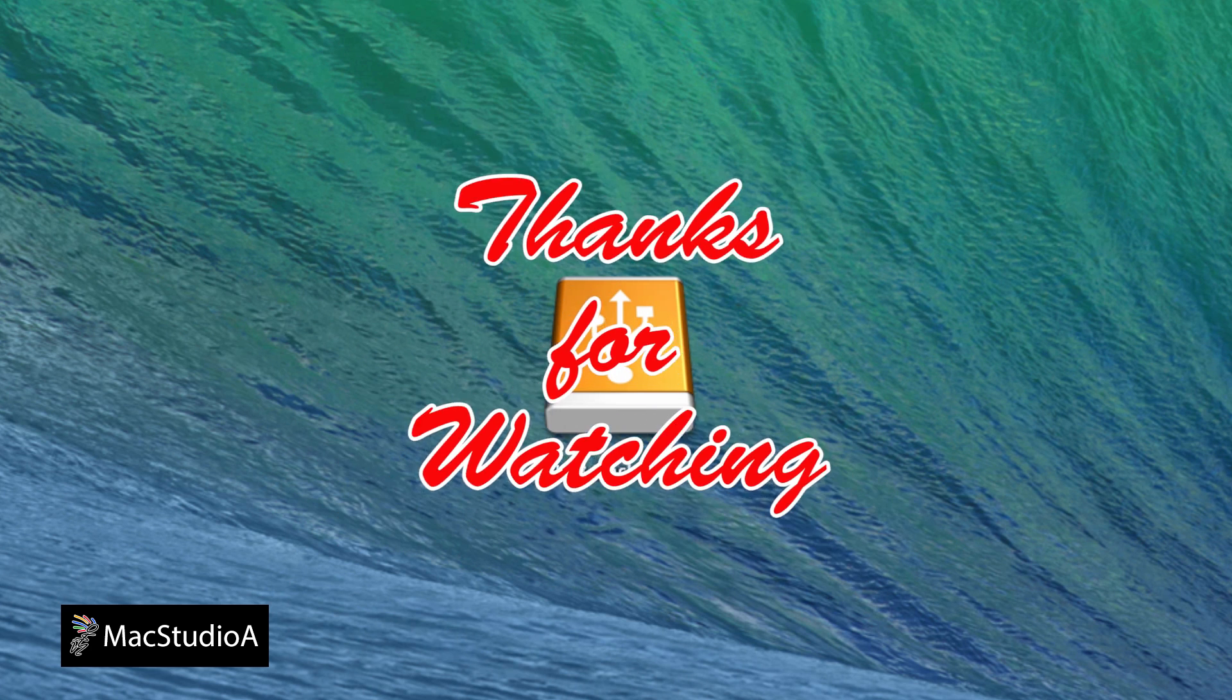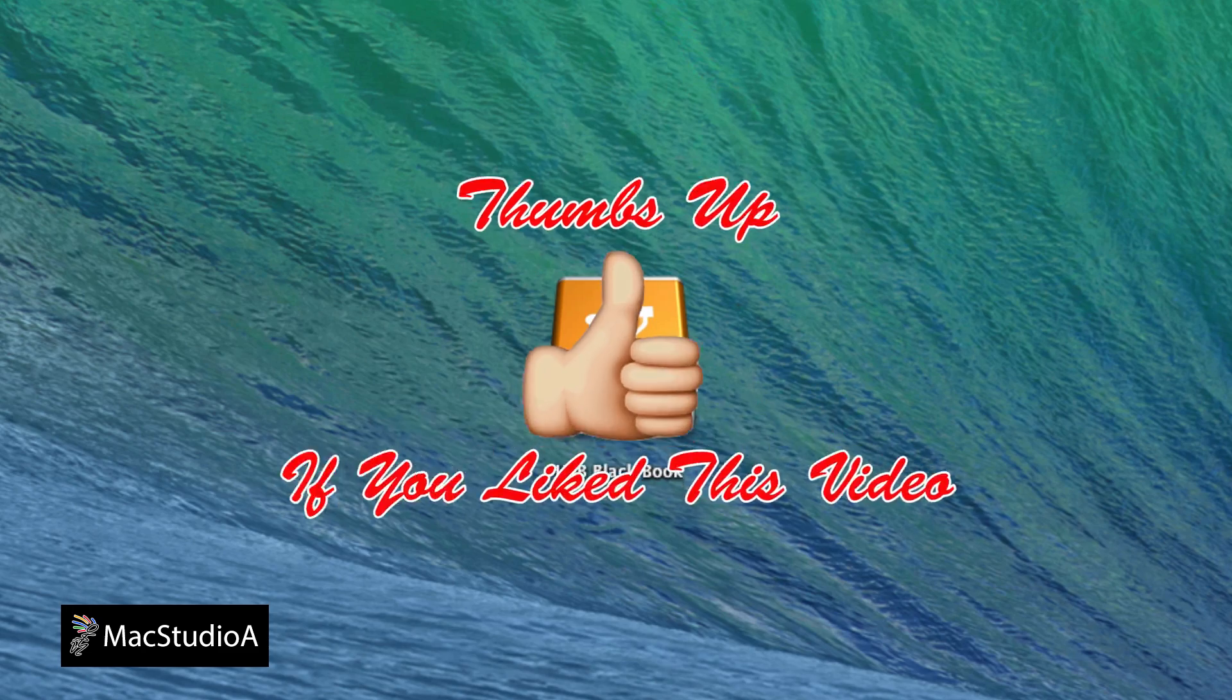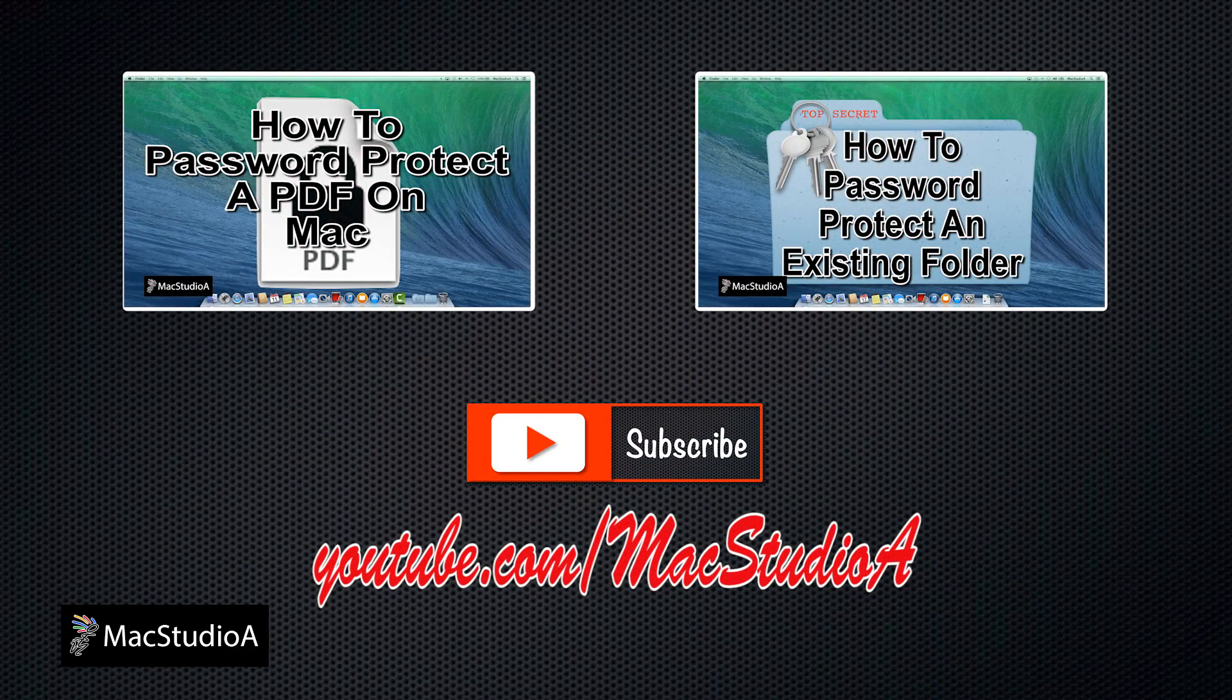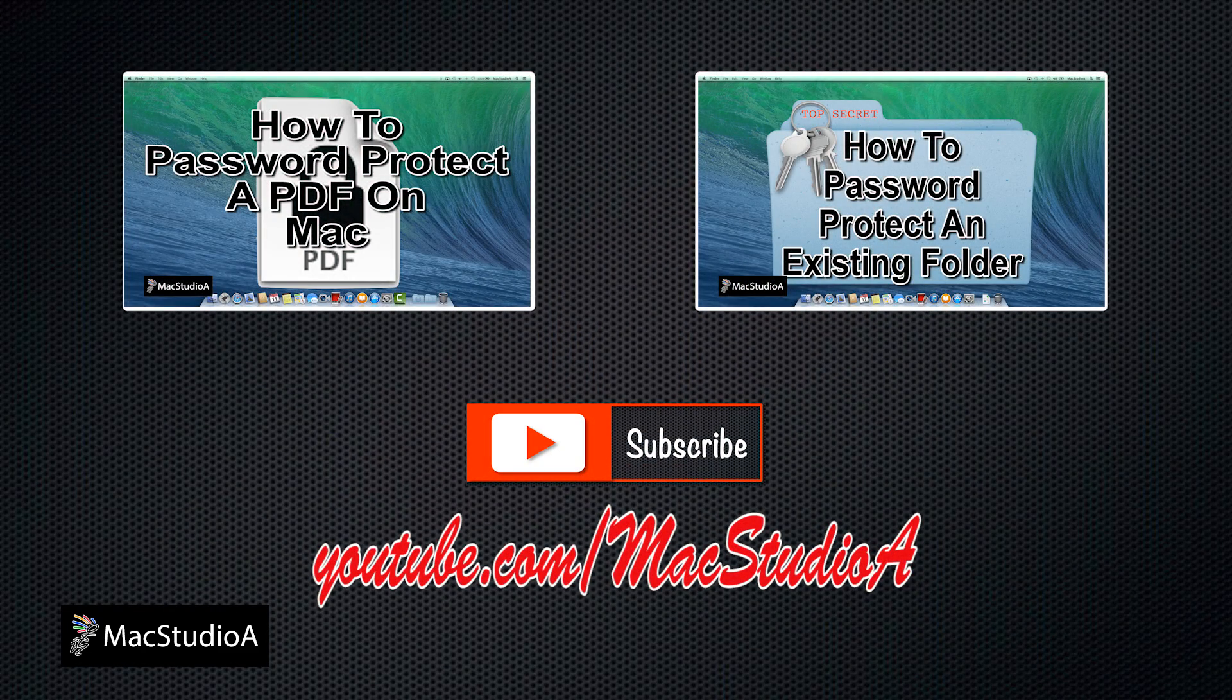Thanks for watching, and thumbs up if you like this video. Please don't forget to subscribe to be notified of the next episode. Thanks, and peace.